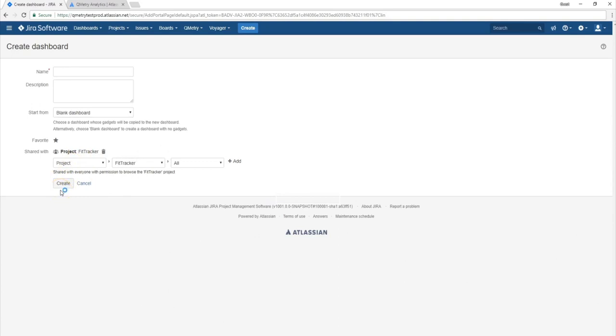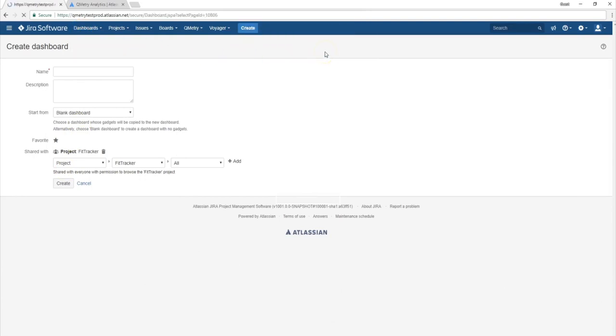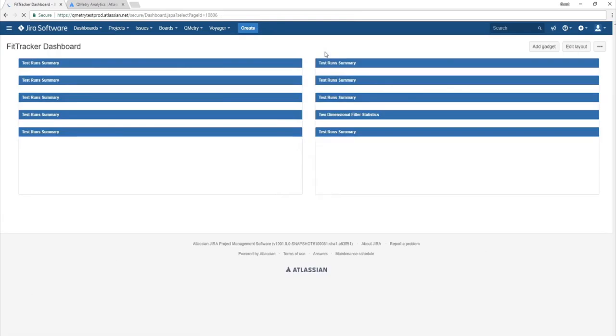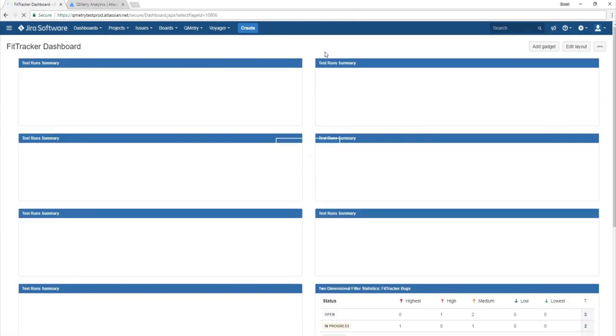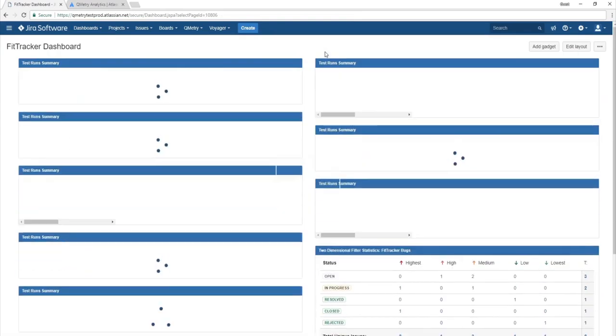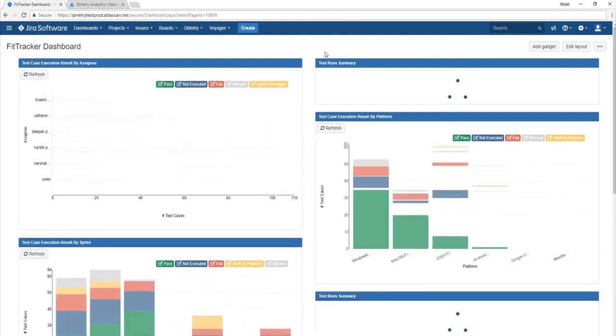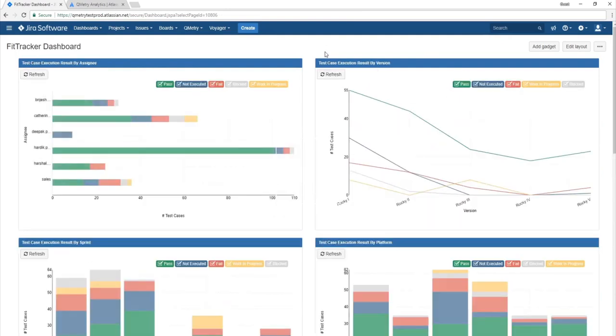This will help you save a new dashboard. Now in this video I'm actually going to be walking you through an existing dashboard we have already for our FitTracker project. So in the FitTracker dashboard, this is where we're going to find reports that we've already customized based on different categories of data and also the different views we have available inside of Qmetry Analytics.